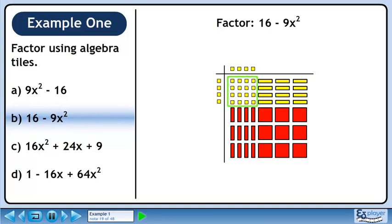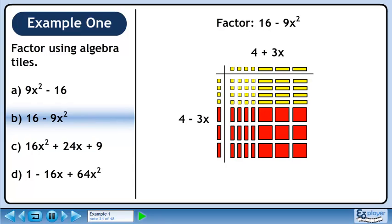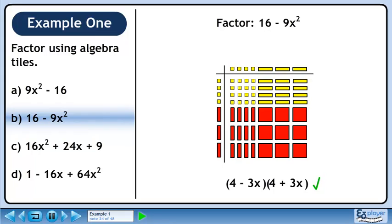If we want to get back the 16 yellow squares, put 4 small yellow squares in the left column and 4 small yellow squares in the top row. We can get back the 12 yellow rectangles by putting 3 yellow rectangles in the top row. We can get back the rest of the tiles by putting 3 red rectangles in the left column. The left column is 4 minus 3x. The top row is 4 plus 3x. The factors are 4 minus 3x and 4 plus 3x.